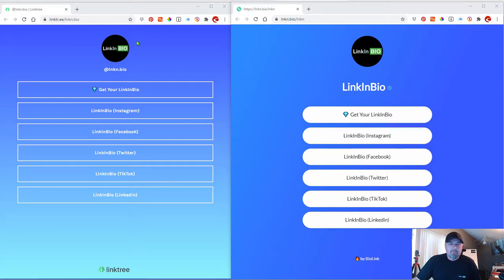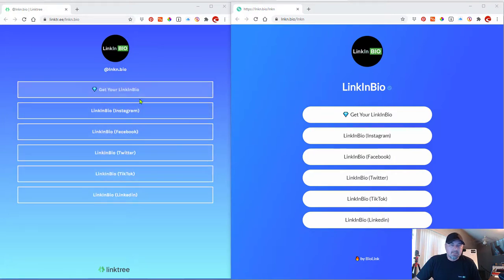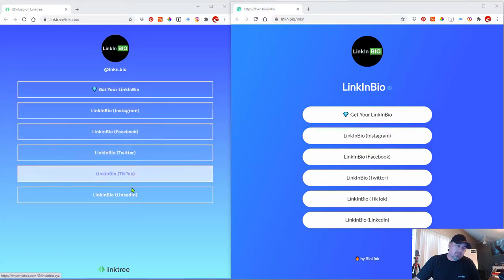On the left, this is what you can build with Linktree. Notice these links, one goes to Instagram, Facebook, Twitter,